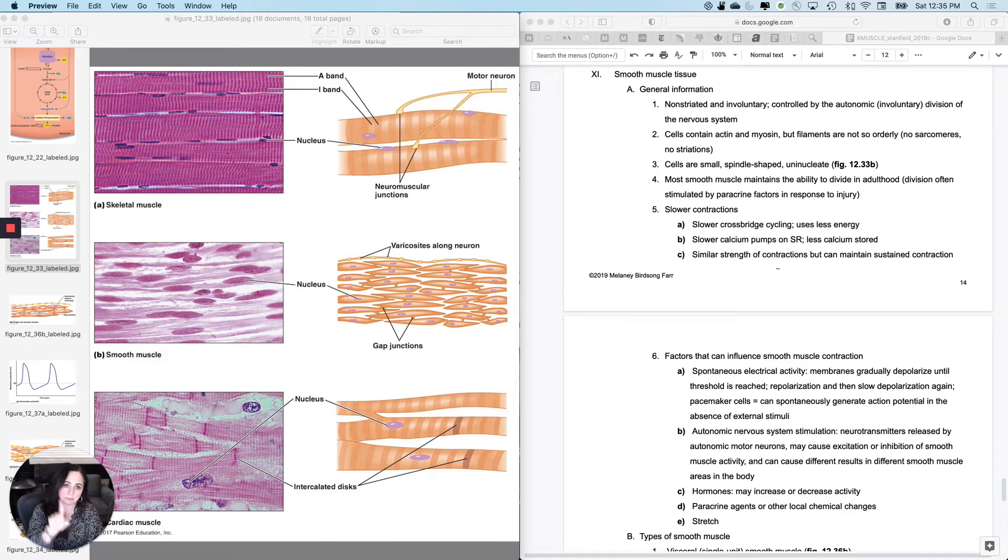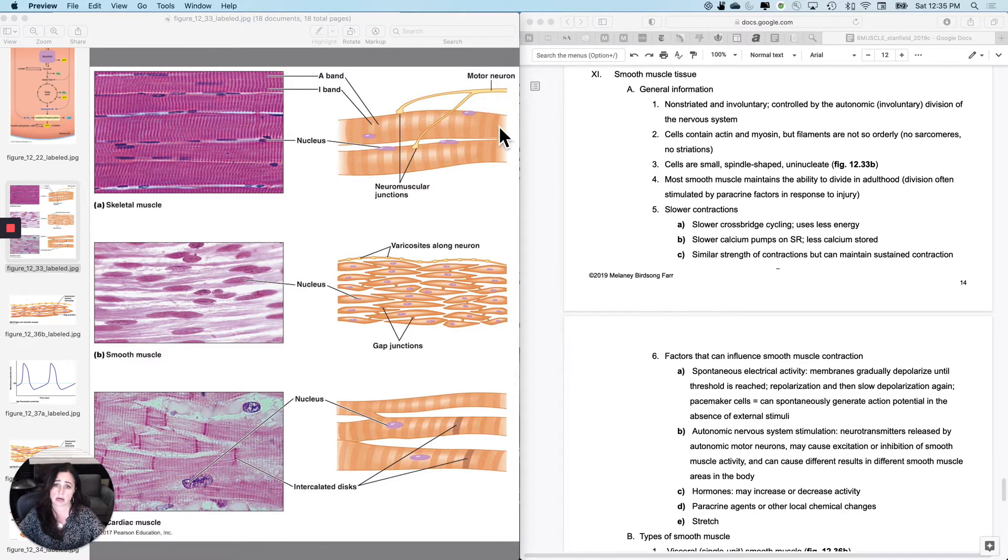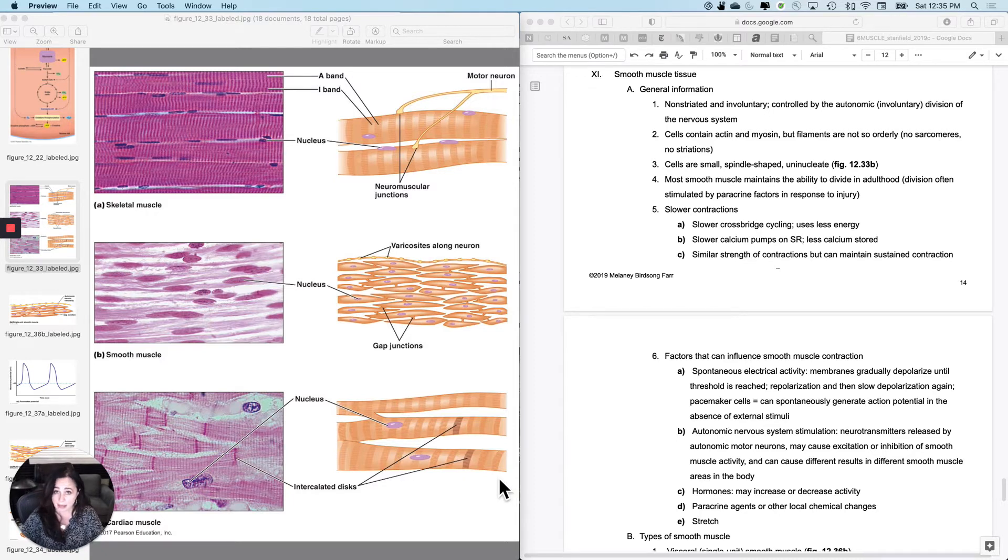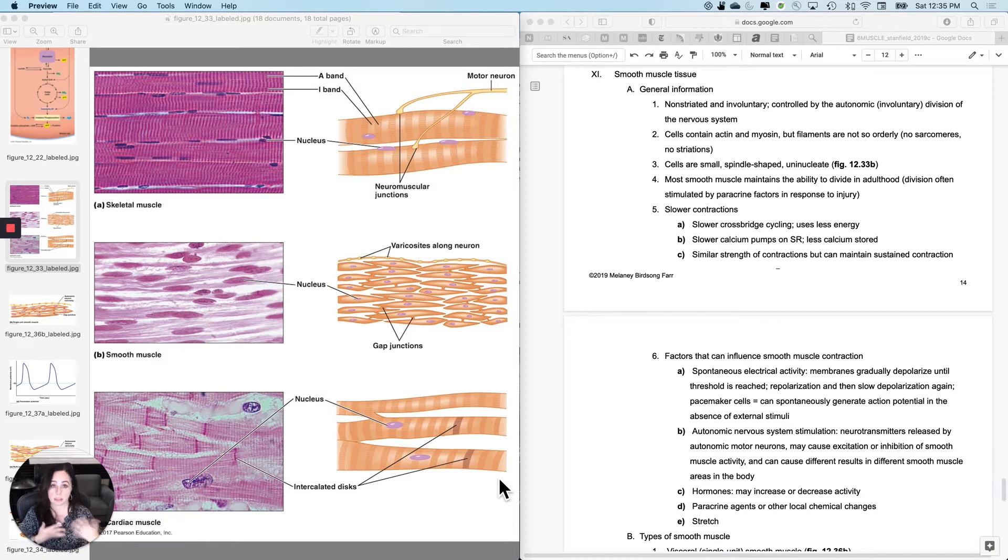First off, called smooth muscle because it's not striated, whereas skeletal and cardiac are, of course, and it's not controlled by the somatic nervous system. It's controlled by the autonomic nervous system, which means it's involuntary.